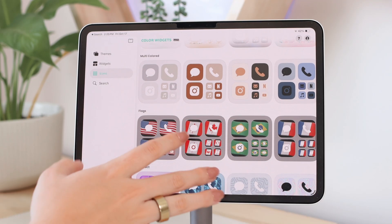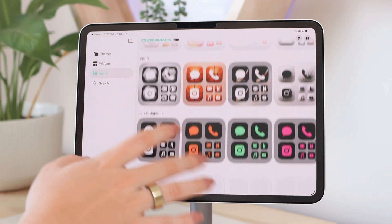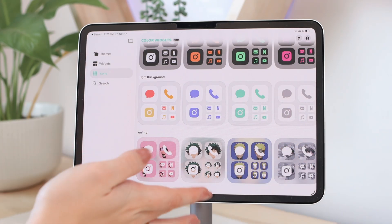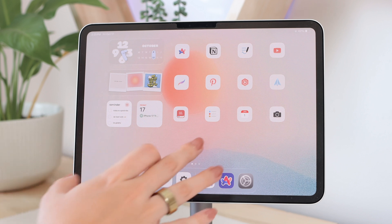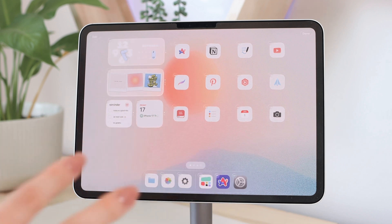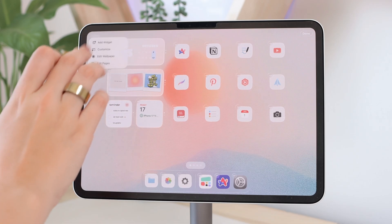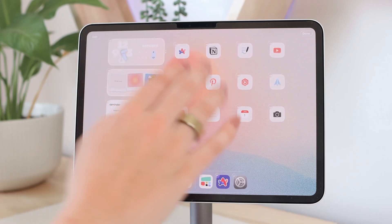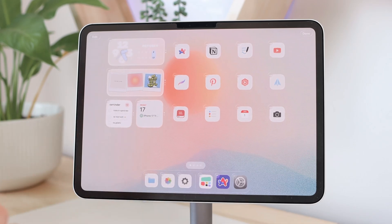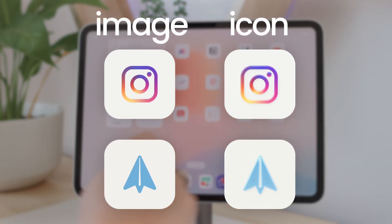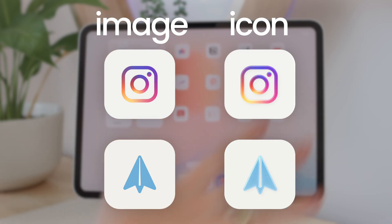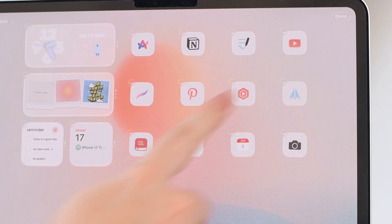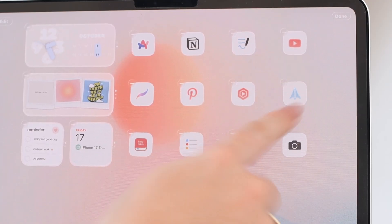I'm going to use Color Widgets as an example. I'll use one with a light background because with iPadOS 26 they did allow custom app icons to be supported with the iPad's customization settings — but it only works with app icons that have a white background. The supported icons will get a 3D effect, like the Pinterest app, YouTube Studio, YouTube, and Spark Mail.